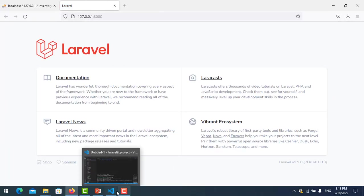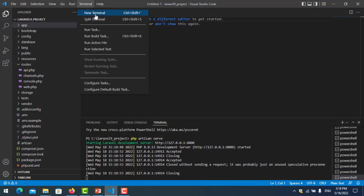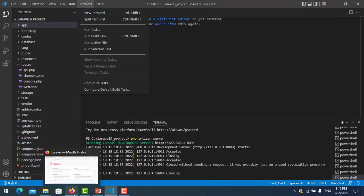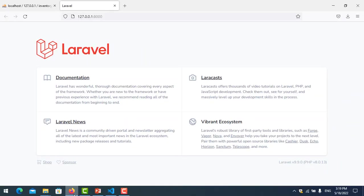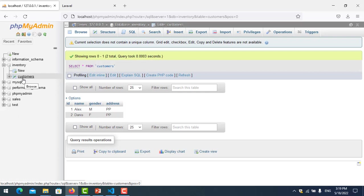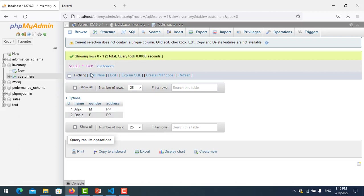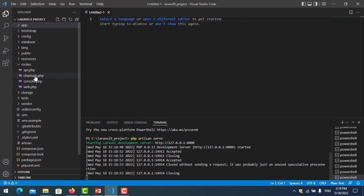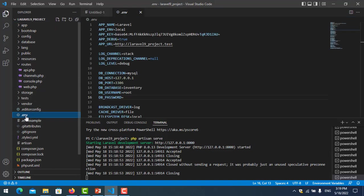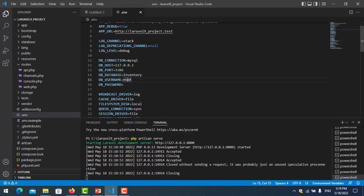I check my database. Here is my database 'inventory' and my table is 'customers'. I have two customers in here, so I want to fetch this data. We go to our project and check the connection. We go to the environment, and here the database is 'inventory', user is 'root', and password is empty.